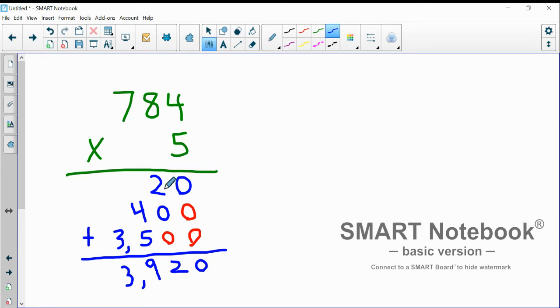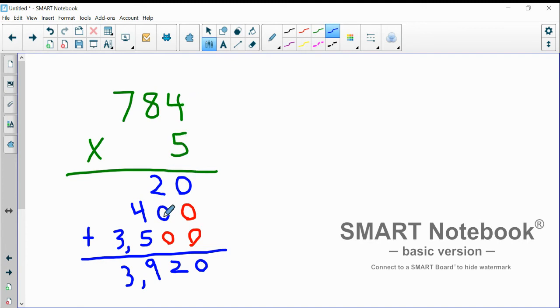There's also the zeros that are part of each product, like the zero in 20 because five times four is 20, or the zero in 40 because five times eight is 40.